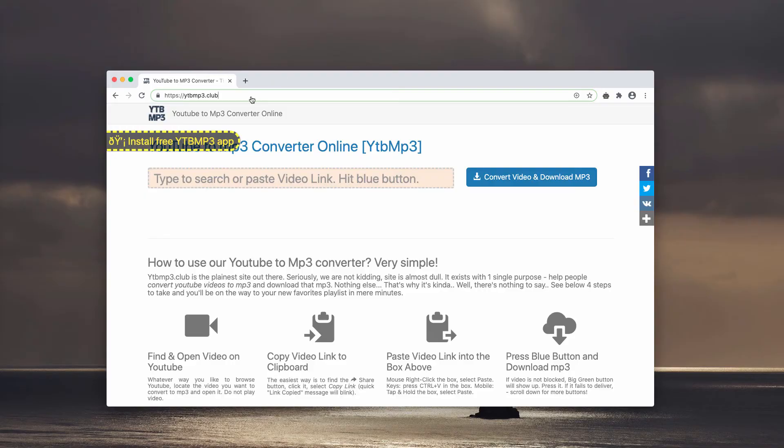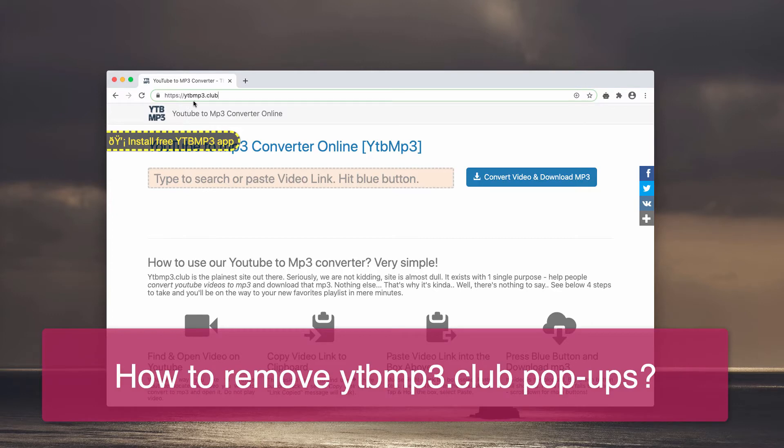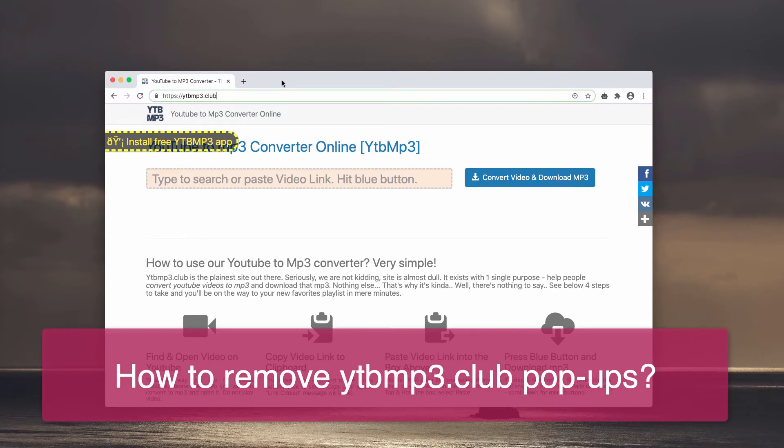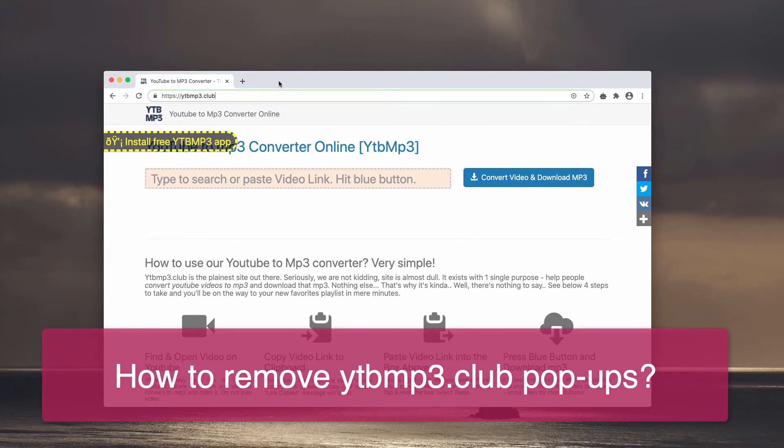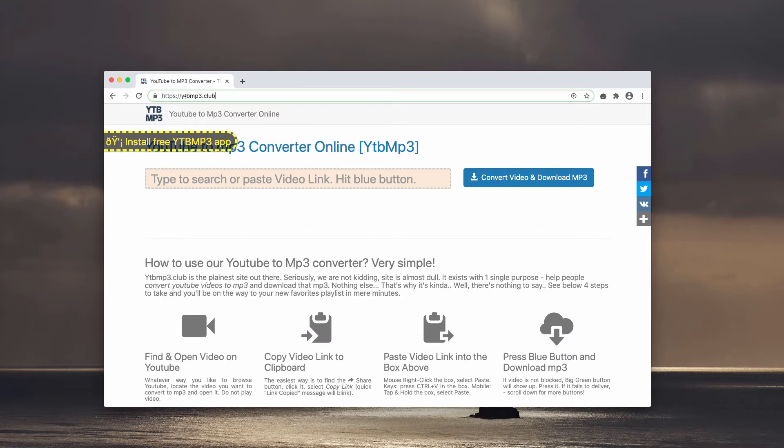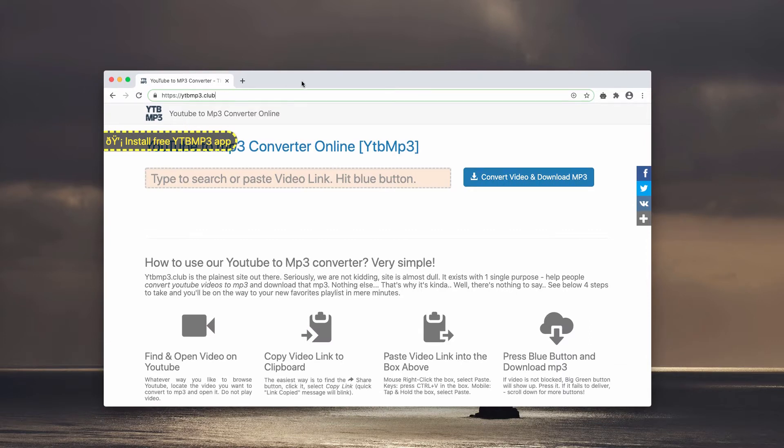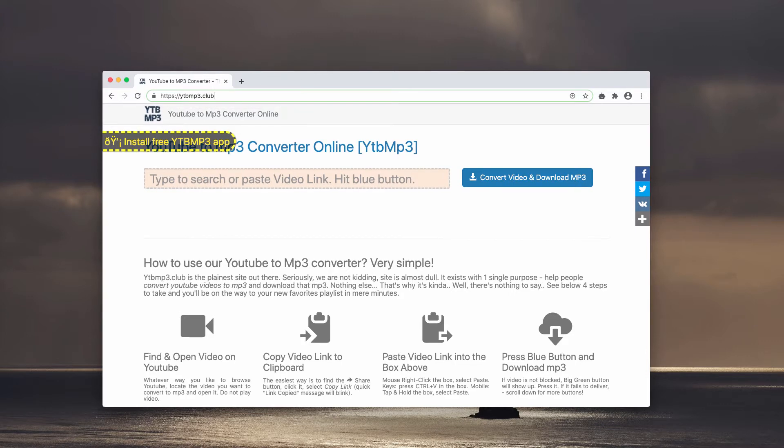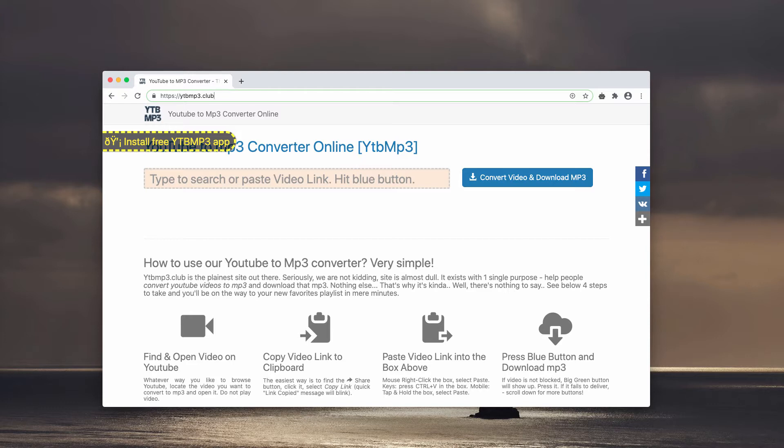This video is about getting rid of ytbmp3.club pop-up windows. The website ytbmp3.club, also known as a YouTube to mp3 conversion tool, is an untrustworthy website which operates as a YouTube video converter. It offers the service of converting YouTube videos to mp3 files which people can then download.